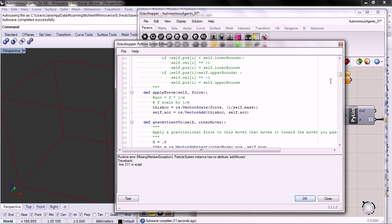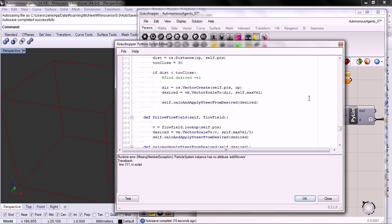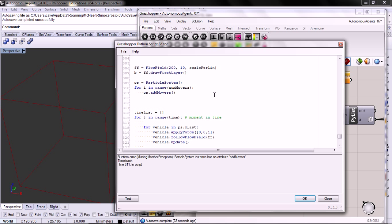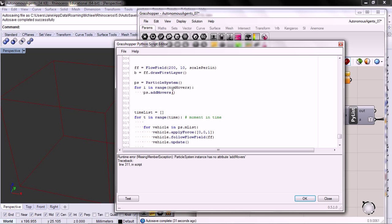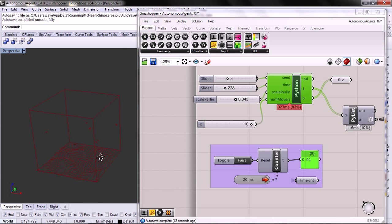Particle system has no instance attribute add_movers. I think I forgot to put the brackets on. It's probably called add_mover rather than add_movers.